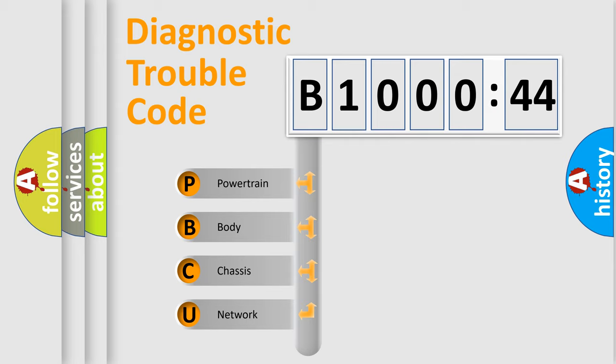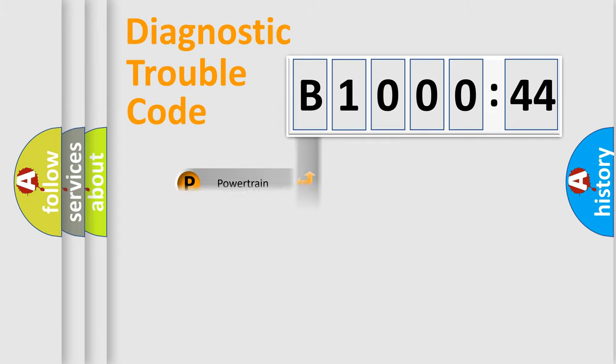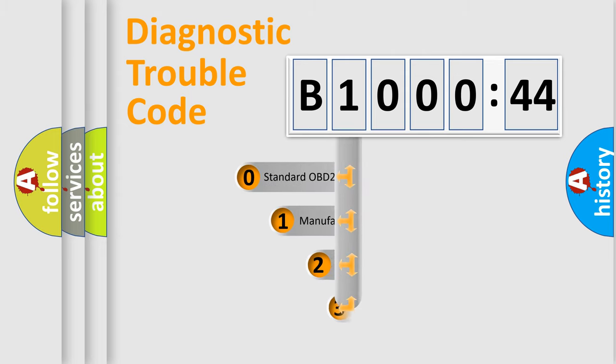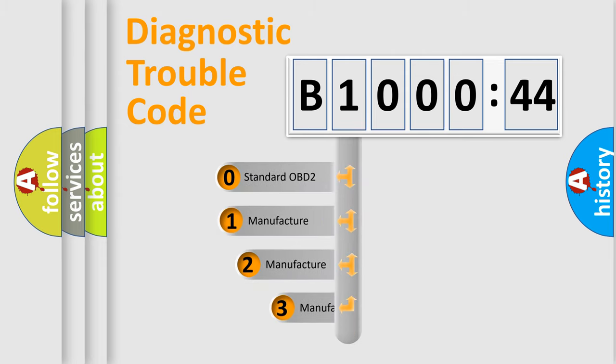We divide the electric system of automobiles into four basic units: powertrain, body, chassis, and network. This distribution is defined in the first character code.